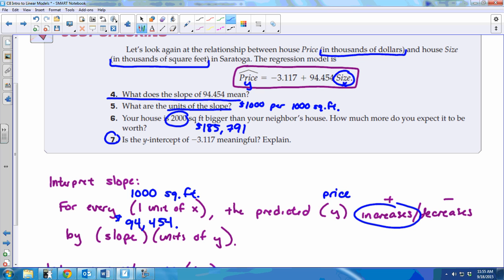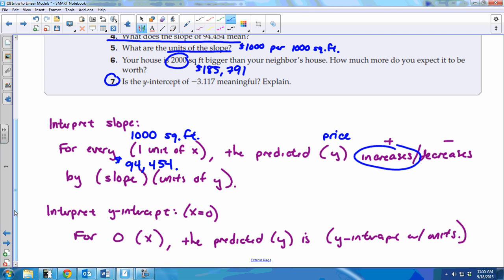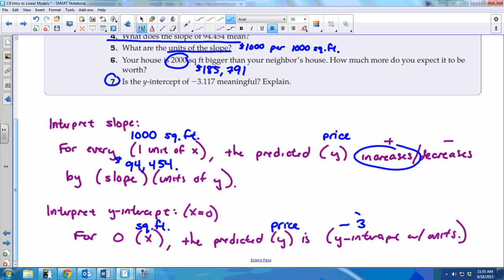The last question asks if the y-intercept of negative 3.117 is meaningful. So we interpret it: 'For zero square feet, the predicted price is negative $3,117.' That's the correct sentence. Does it actually make sense in context? No — you can't not own a house and be given $3,117. So it's not meaningful, and that's fine.